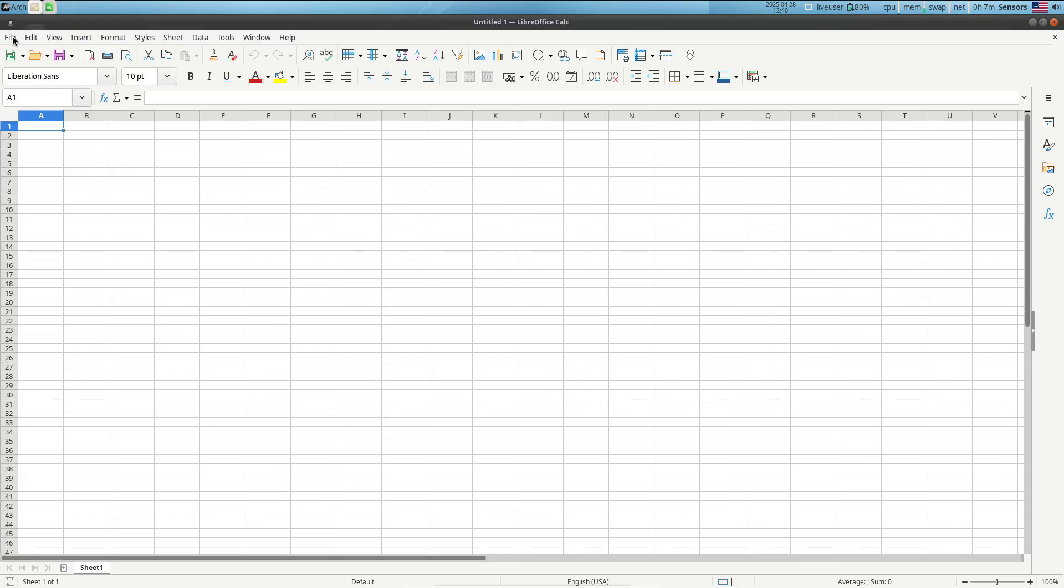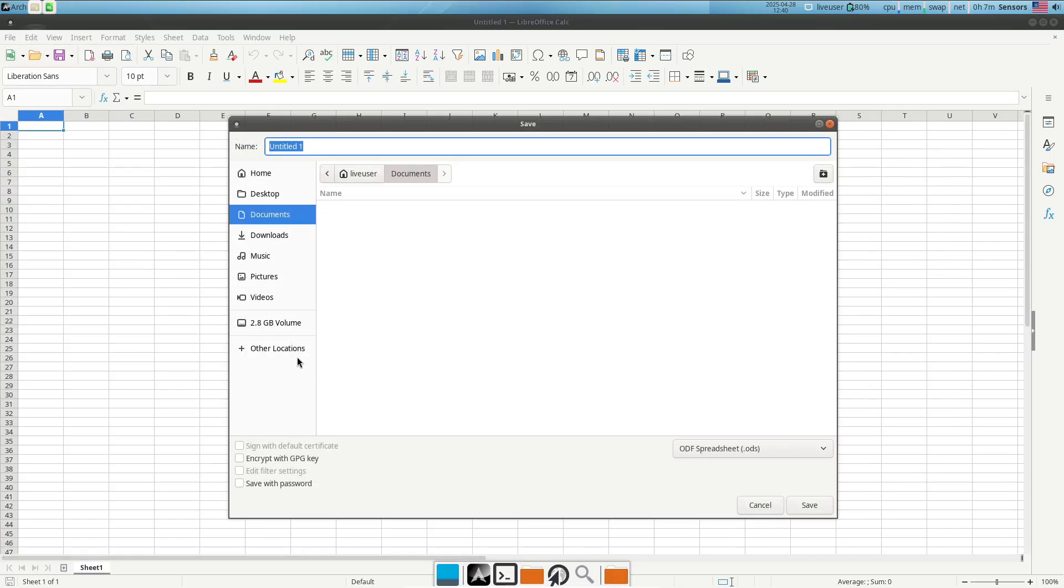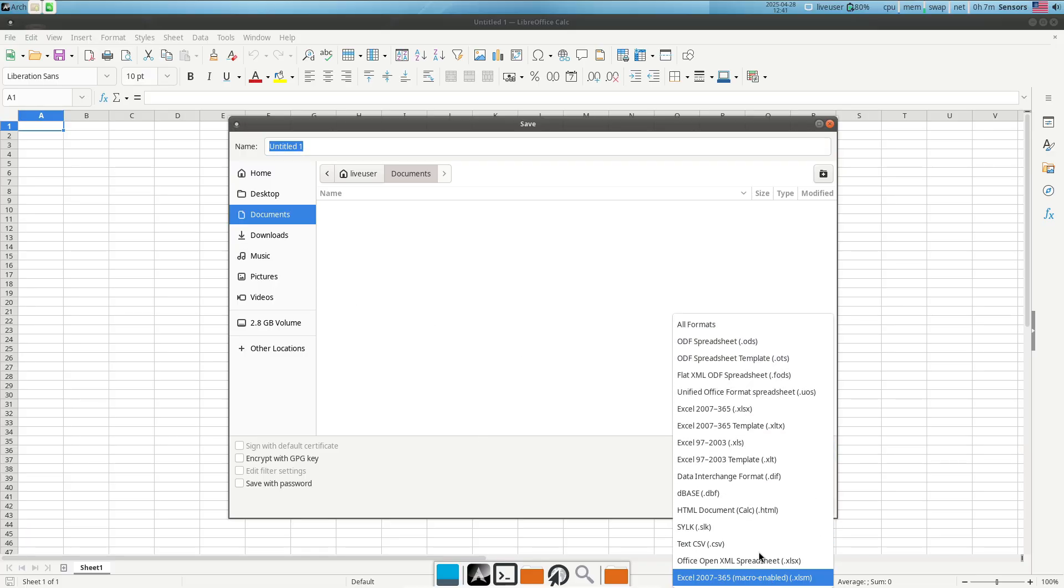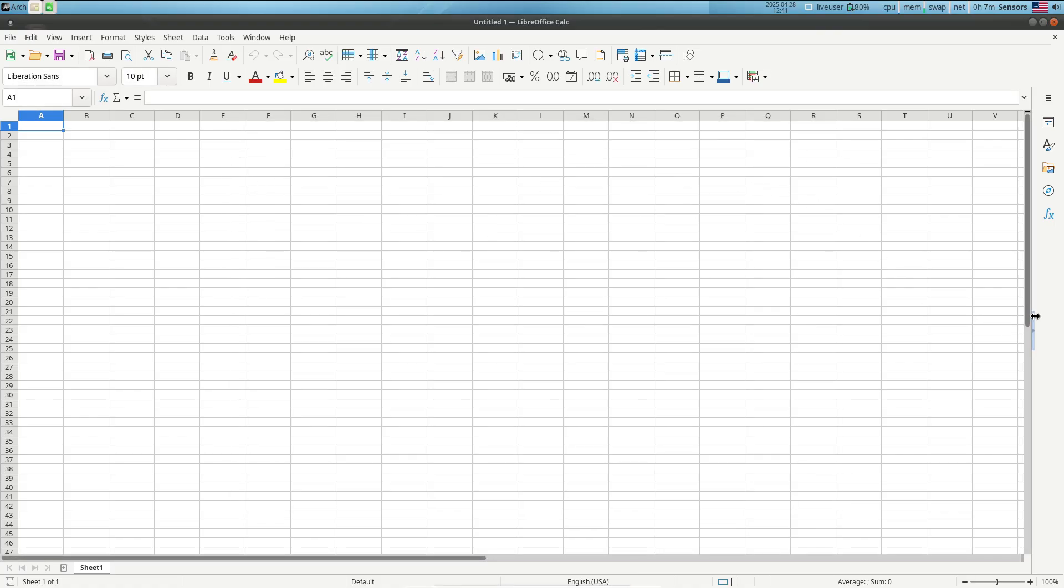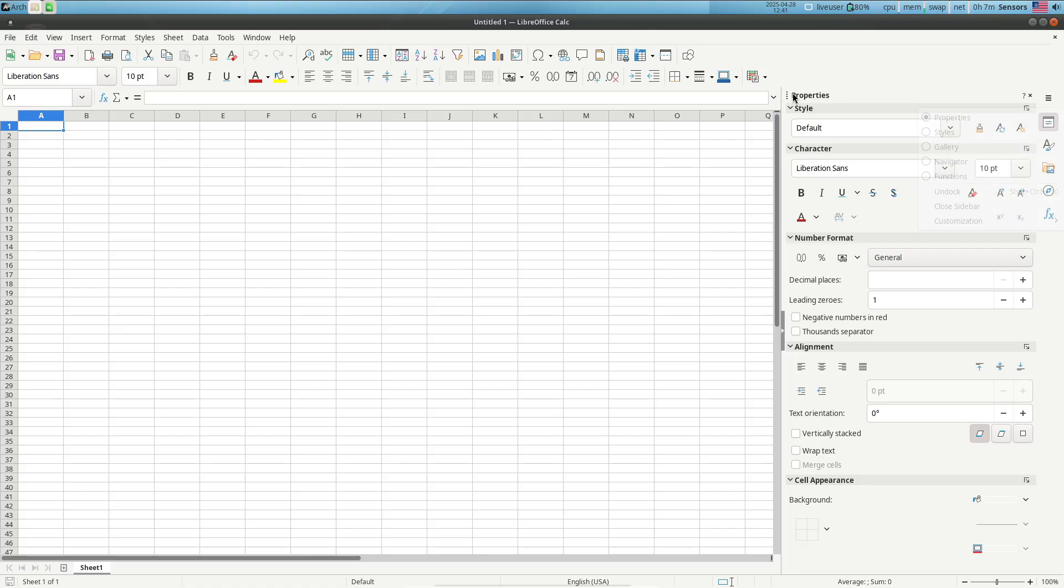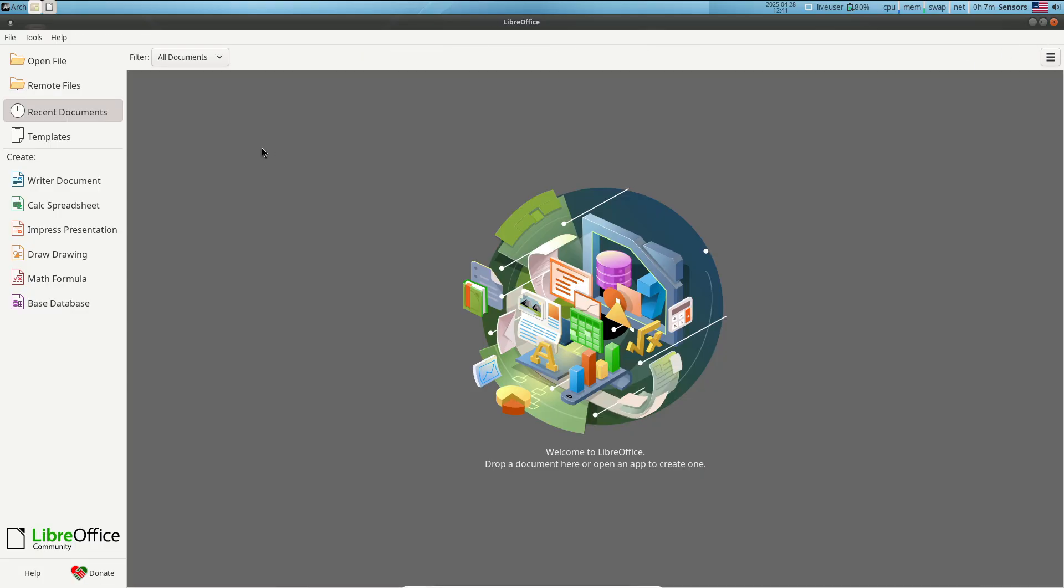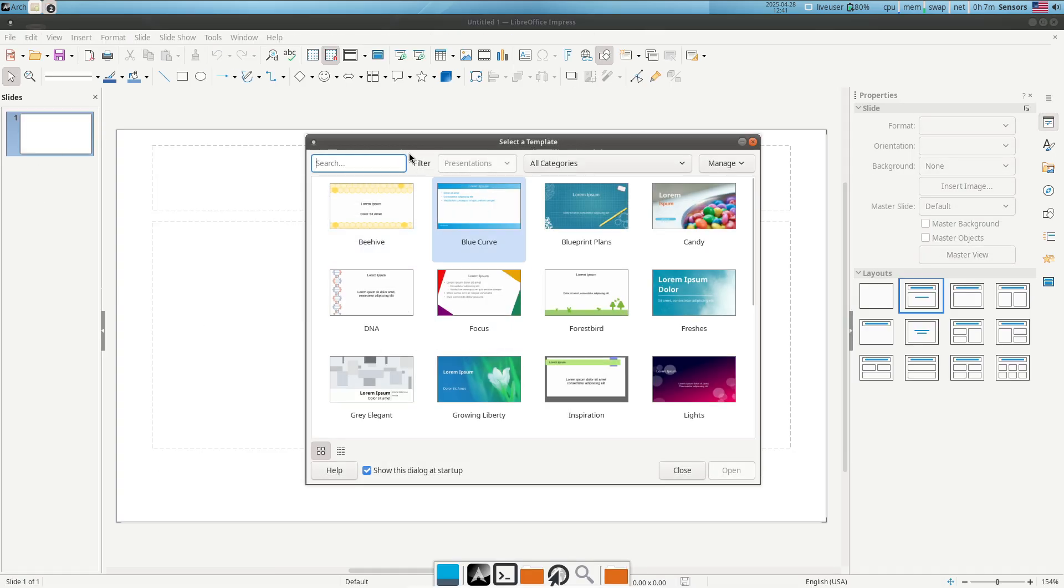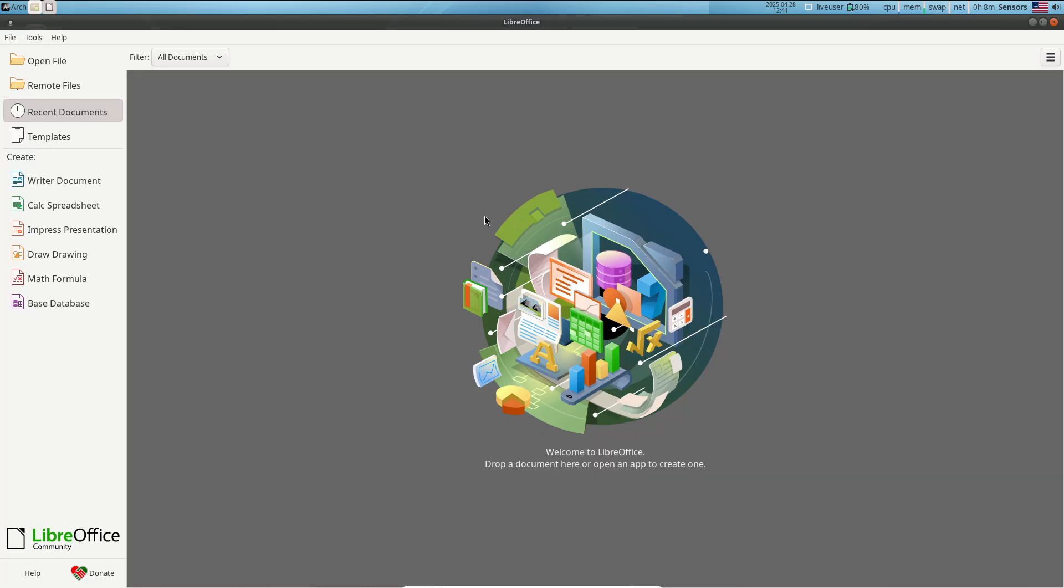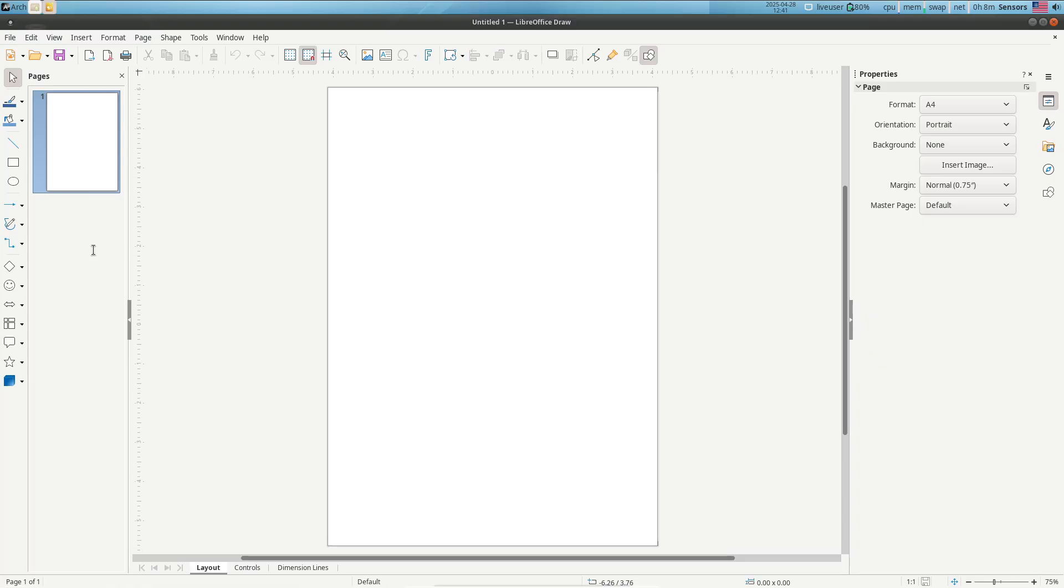Now let's talk about the key features. High MS Office compatibility seamlessly opens and saves in DOCX, XLSX, and PPTX formats with minimal formatting issues. Customizable interface with multiple icon themes and a ribbon-style notebook bar view offers both classic and modern layouts.